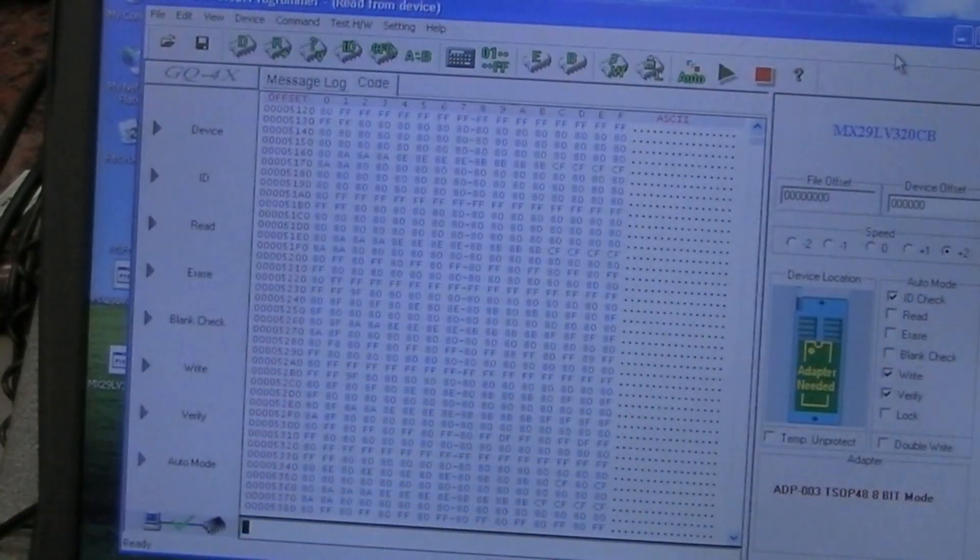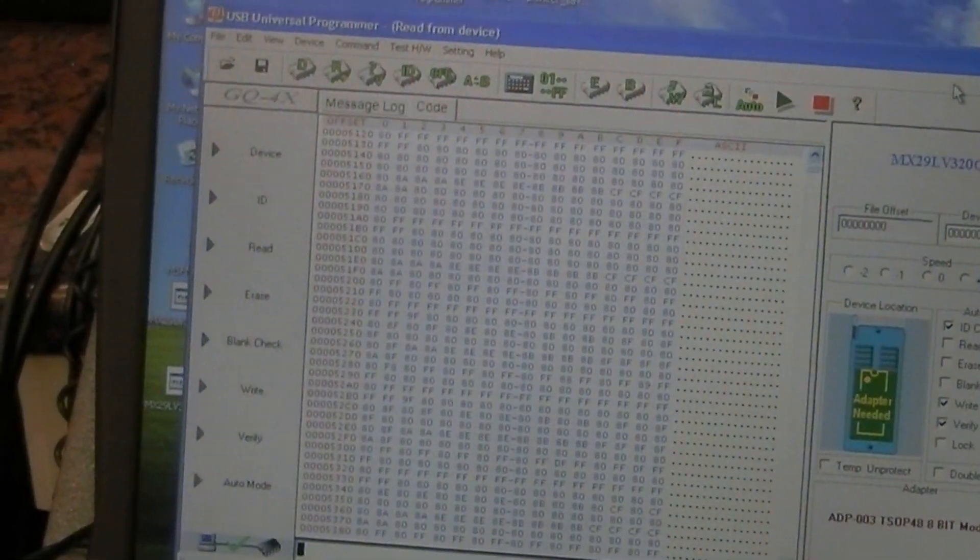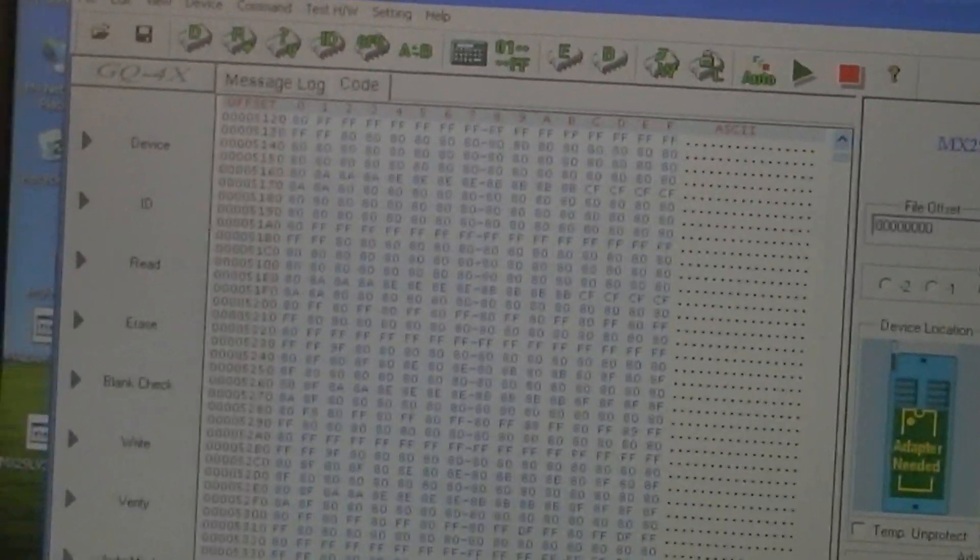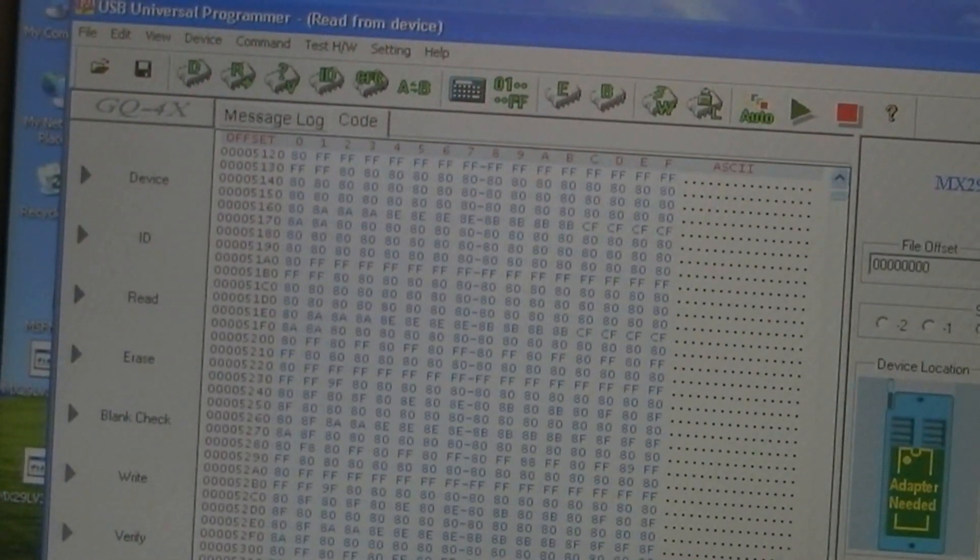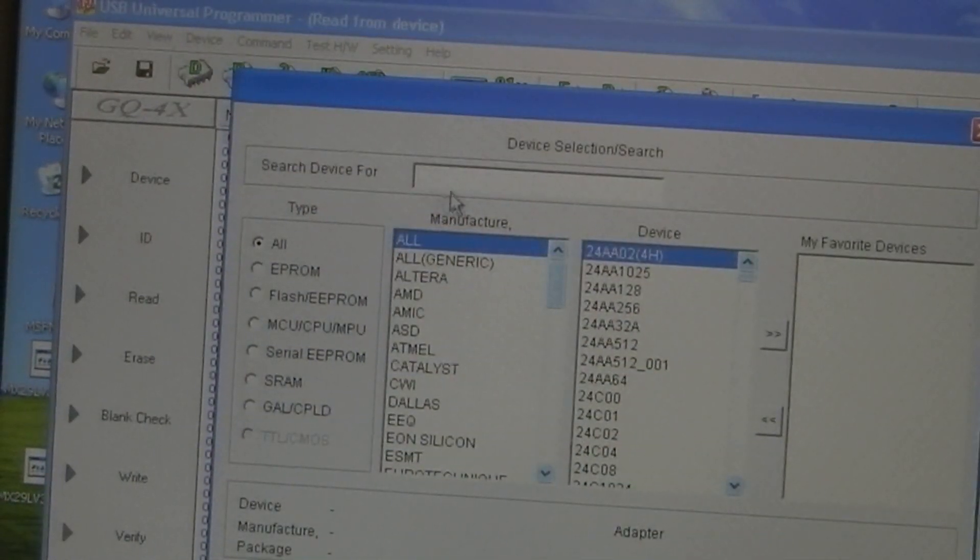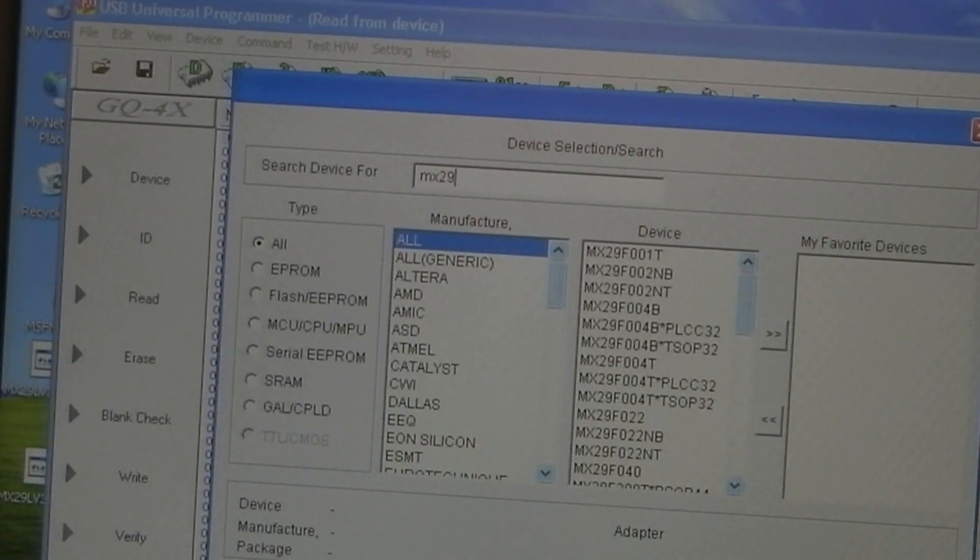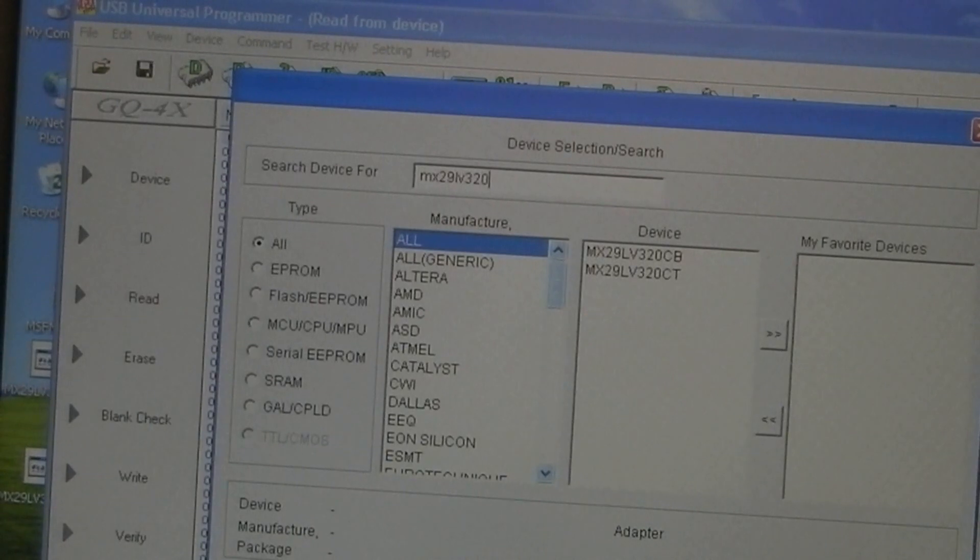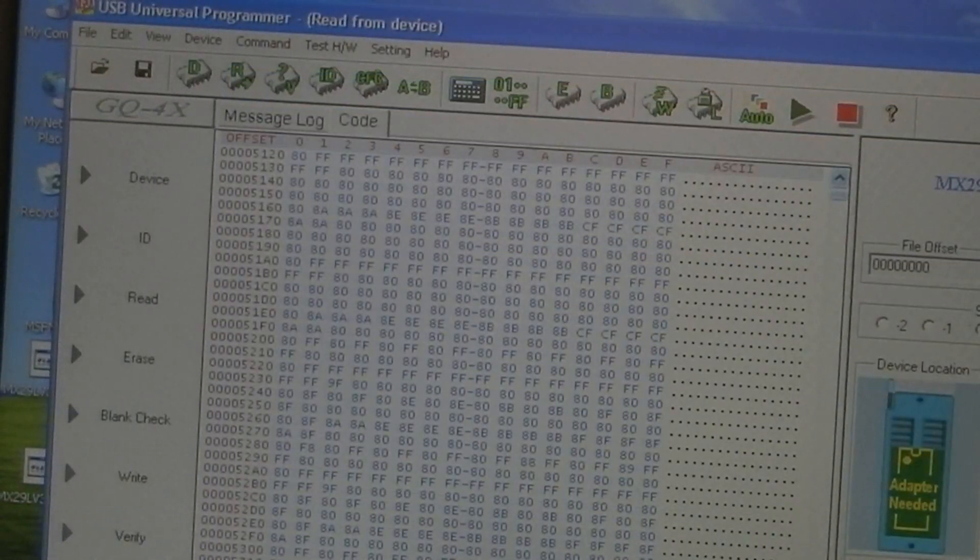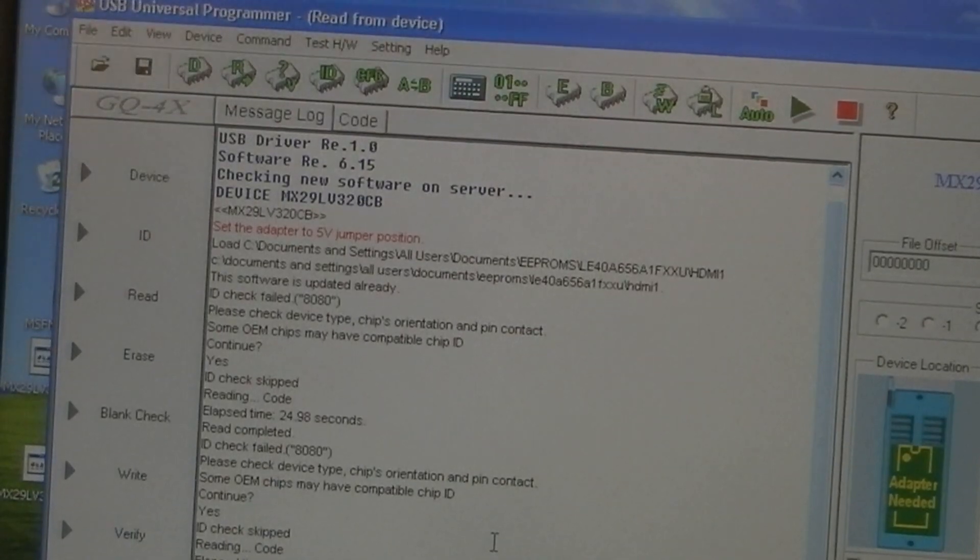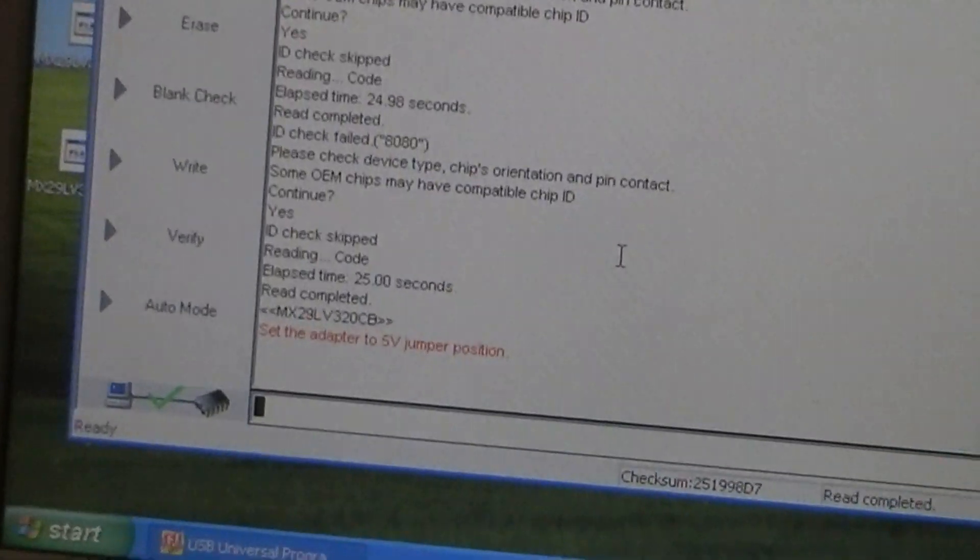And if we just go down to the software - this is the GQ4X software. If we go to device, we can type in MX29LV320, and the version we've got in at the moment is the CB version. So we'll just highlight that, click on select, and there's a warning that says set the adapter to the 5-volt jumper position.